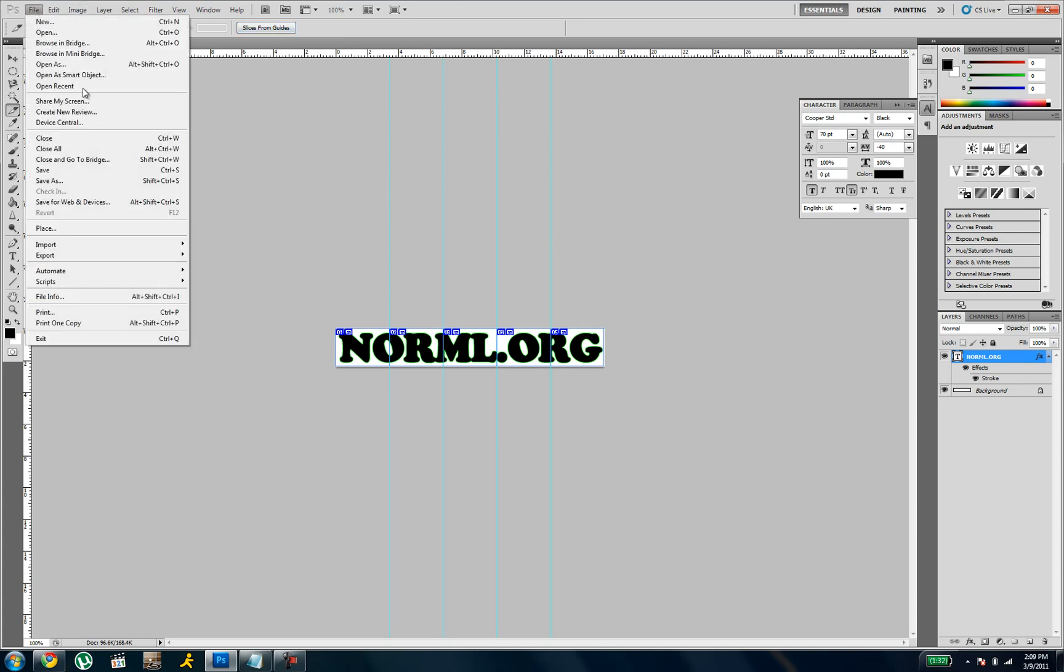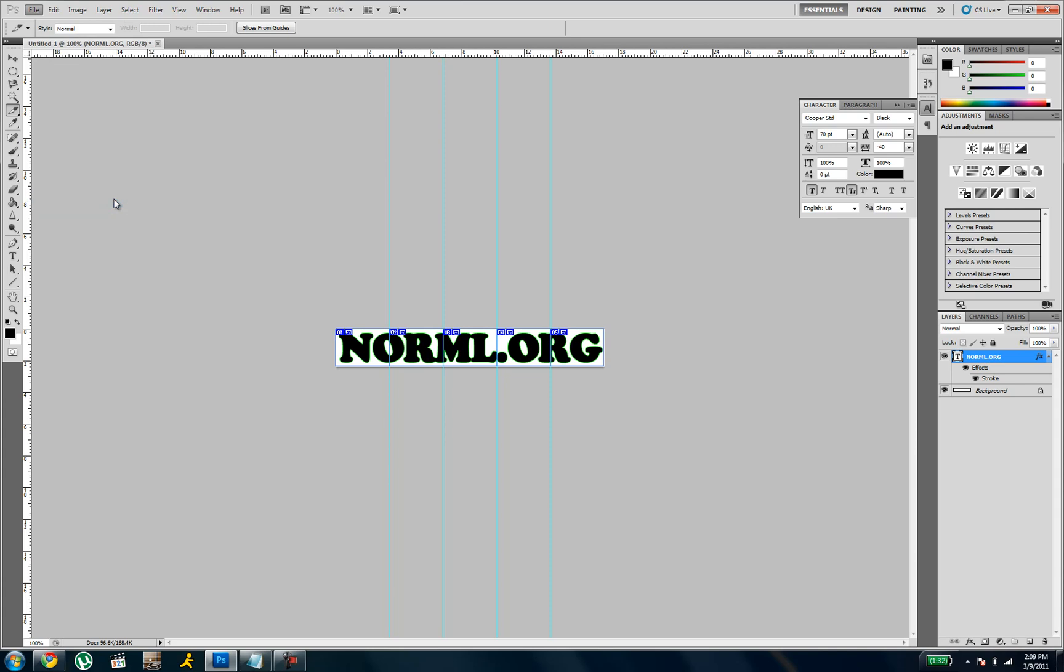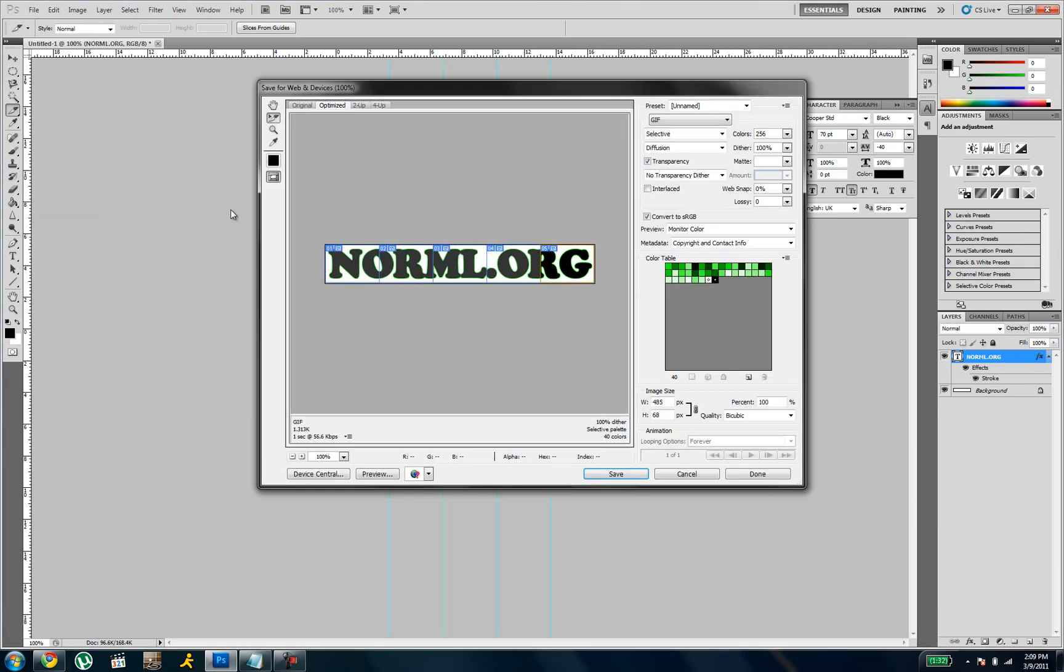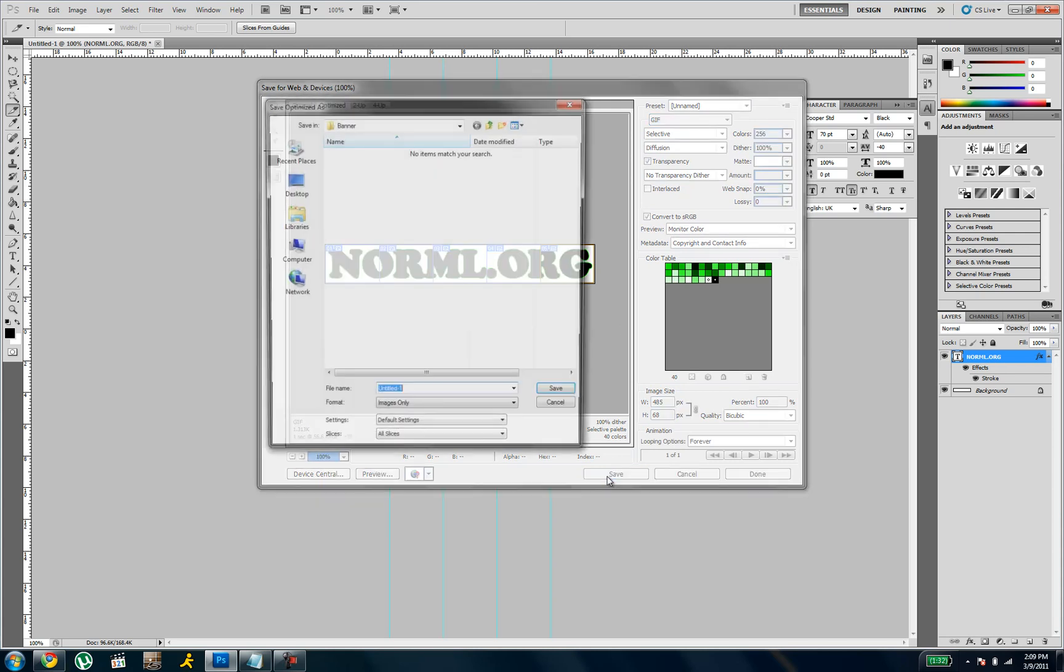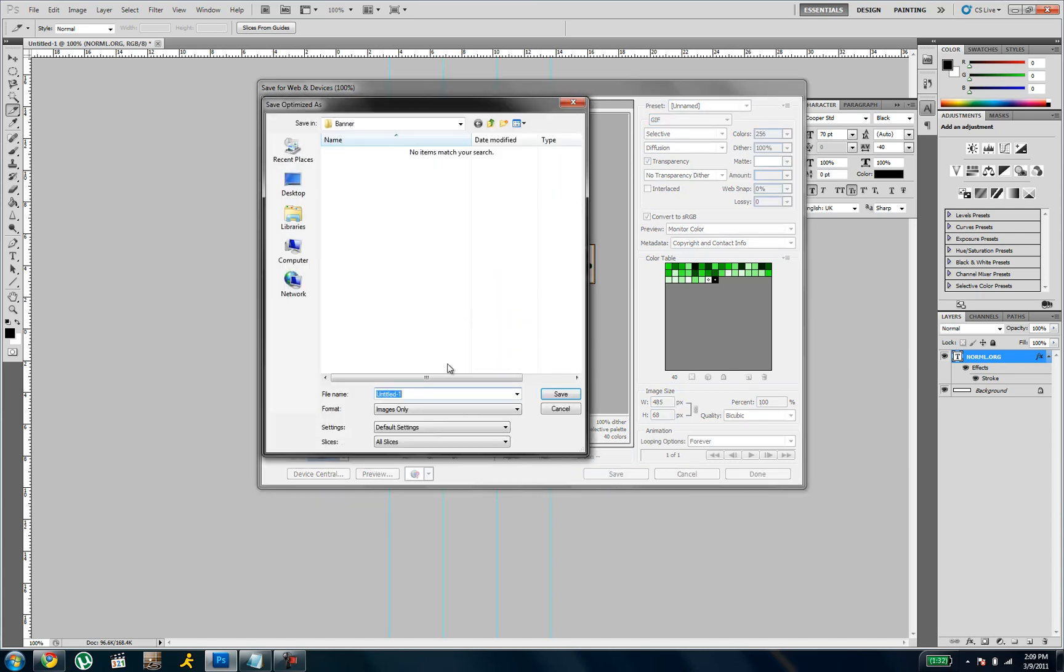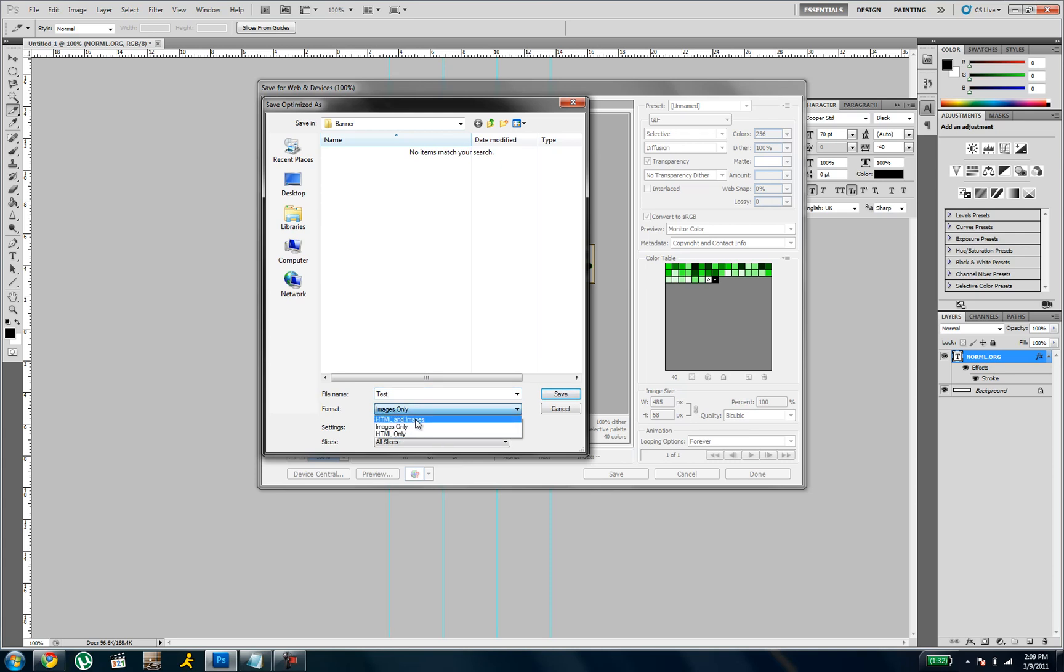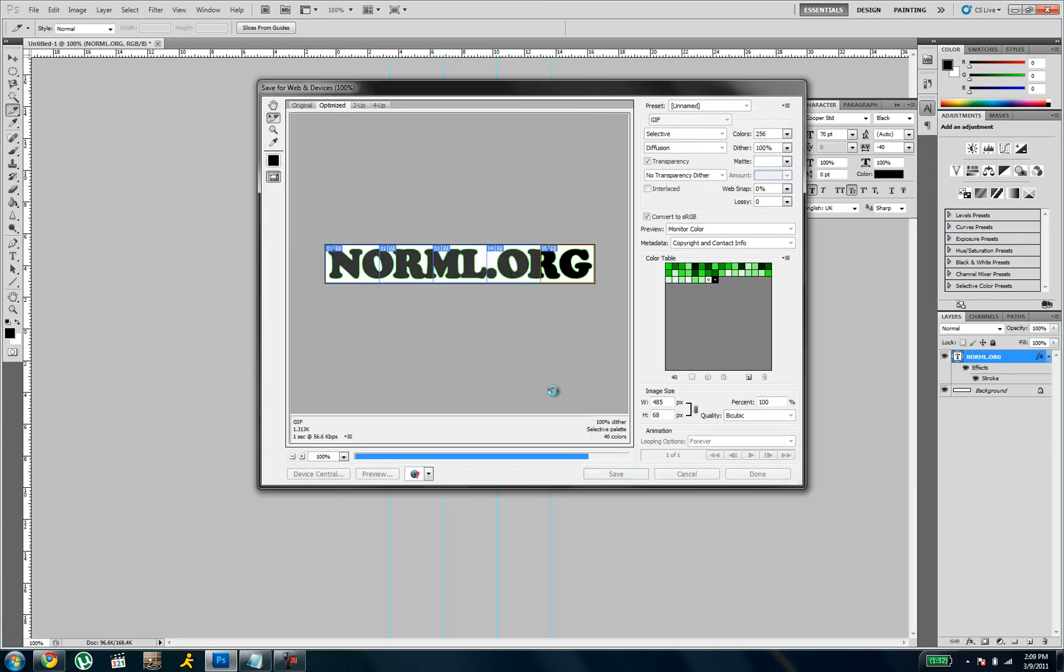Then you go to file. Save for web and devices. And then you're just going to click save. Change your settings if you want, but I'm not going to worry about it. And I'll just save mine as test.